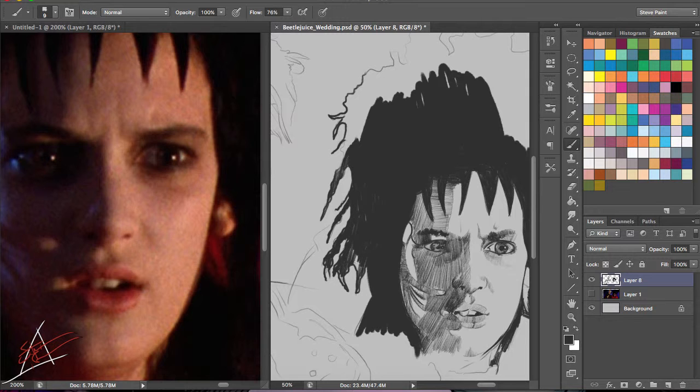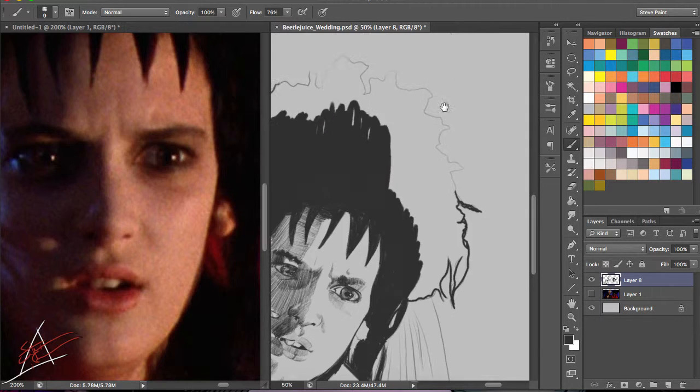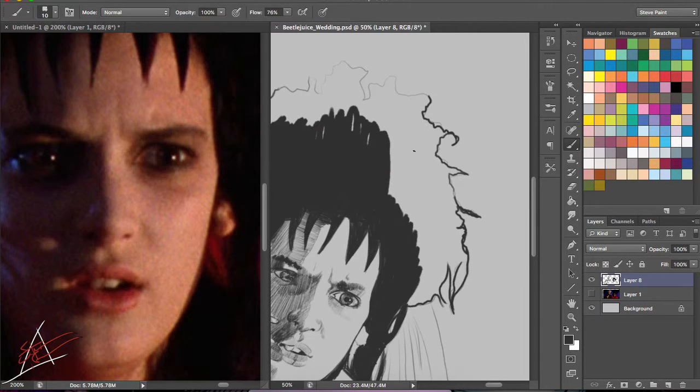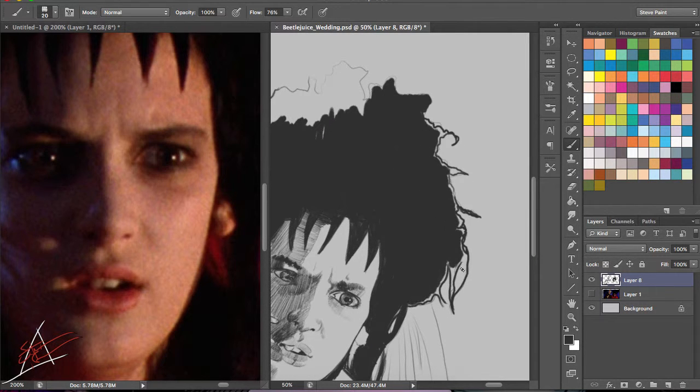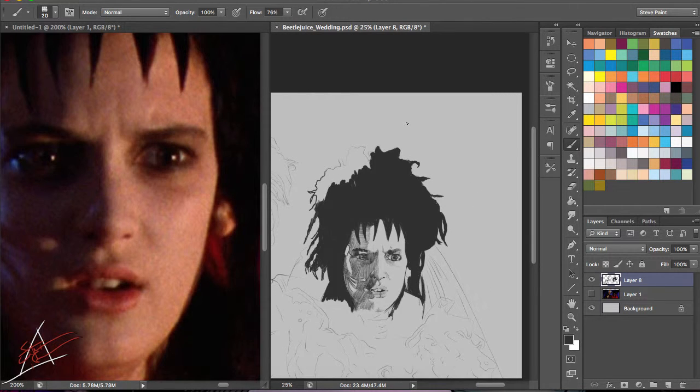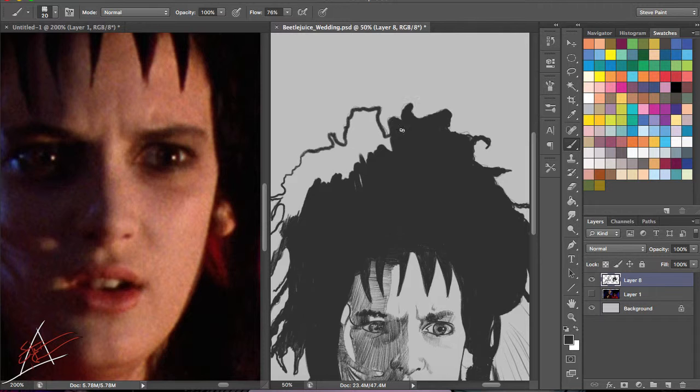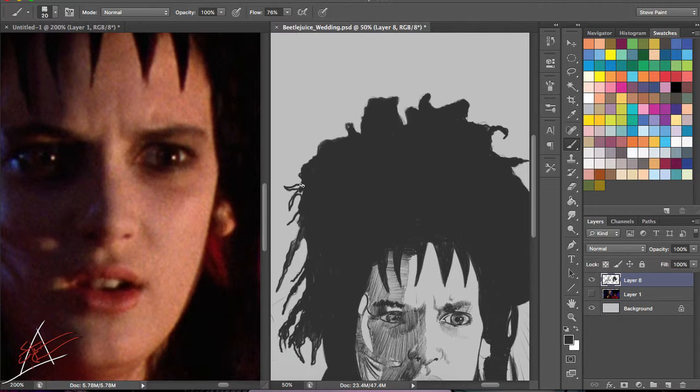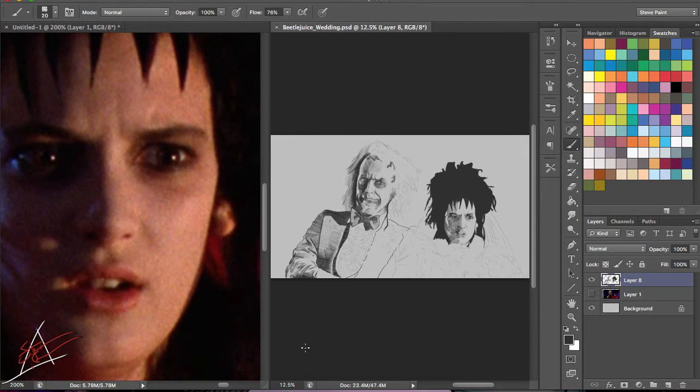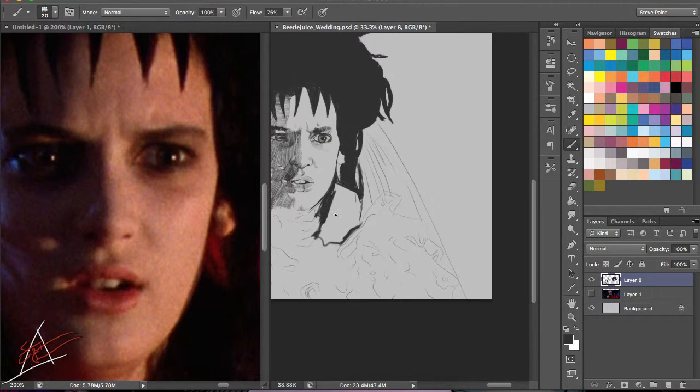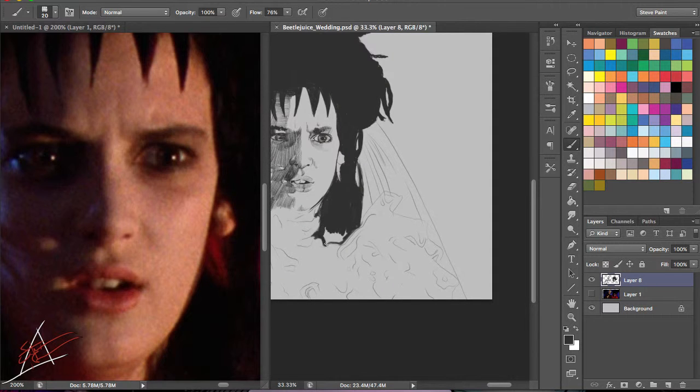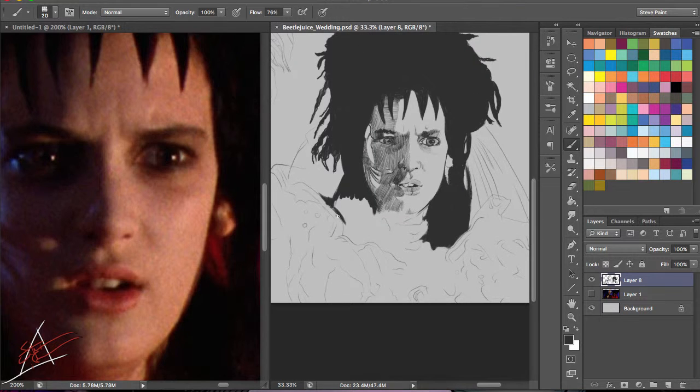When it came time to do this particular piece, I wanted to do something from Beetlejuice because I haven't done anything from Beetlejuice yet. I picked this image because there weren't many renderings out there. There's tons of different ones of just Beetlejuice himself in his standard black and white striped suit looking at the camera giving that goofy grin that Michael Keaton had.